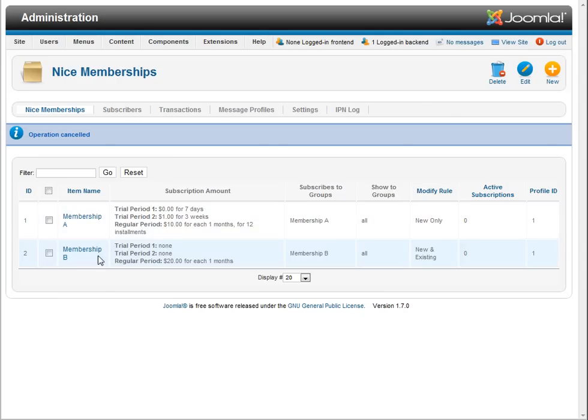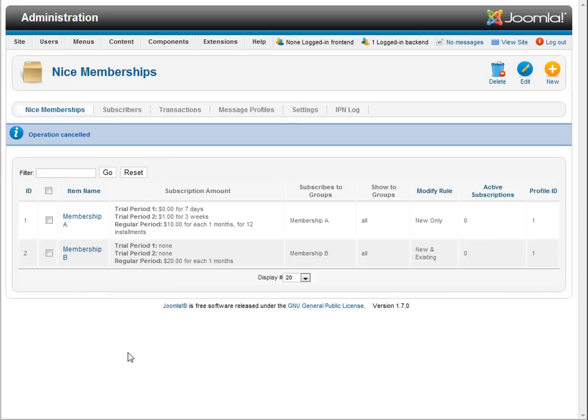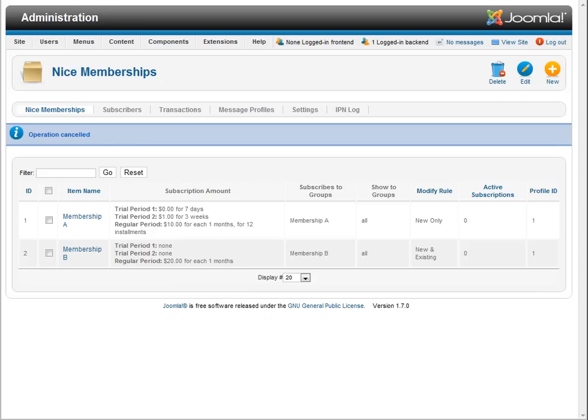We have Membership A and Membership B already, and the easiest way to show the user what you have for sale is to go to the front end and go to the Nice Memberships Component Default View. That's going to list everything that's available to the visitor for subscription.